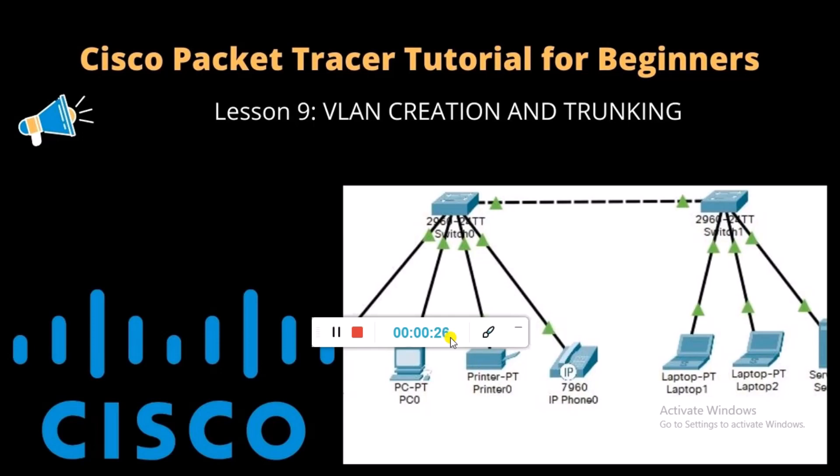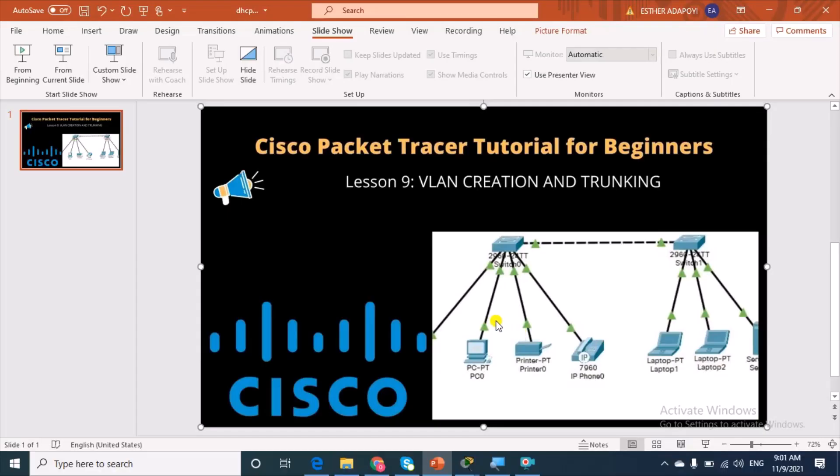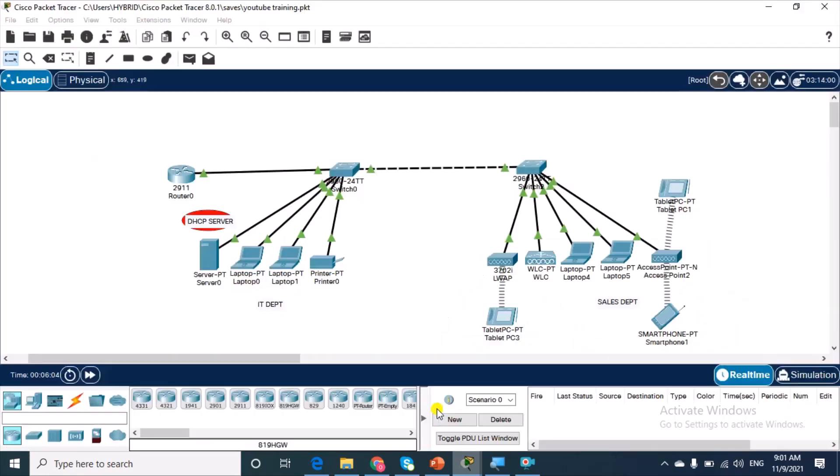So without further ado, let's go right into our packet tracer interface and do the configuration. You're welcome to the packet tracer interface and we have already configured this network topology, which you see here.